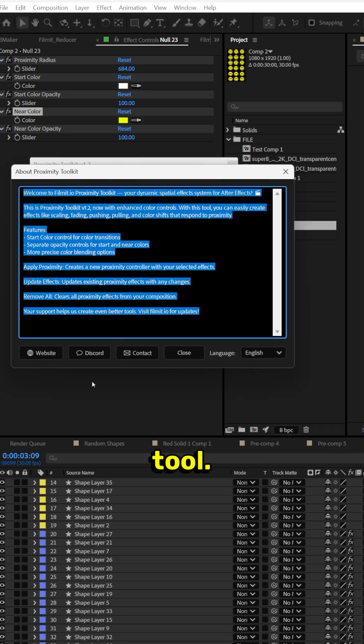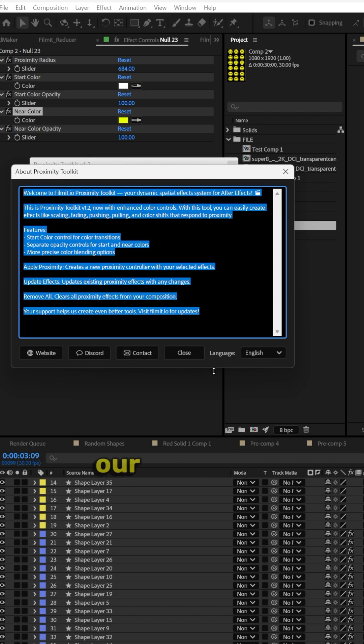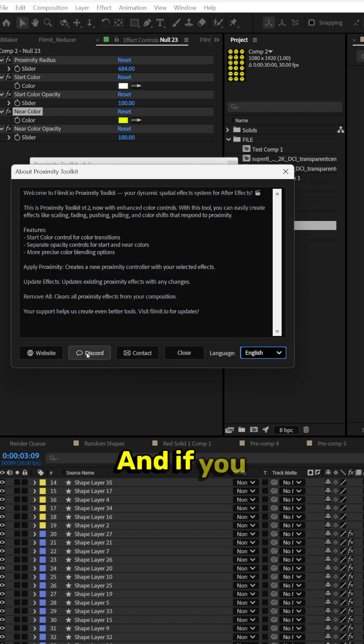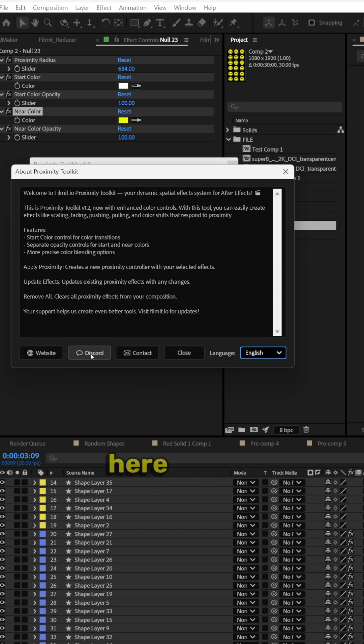Learn more about the tool. There's a link to our website, a link to our compact. You can actually change the language of the tool. And if you want to jump into our discord, there's a link right here where you can talk to me directly.